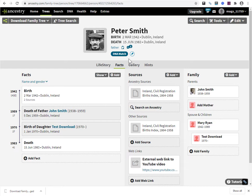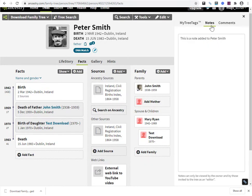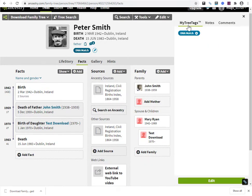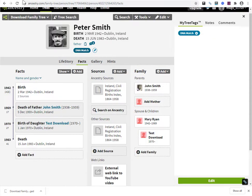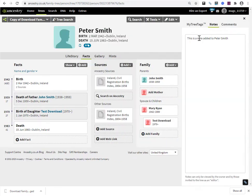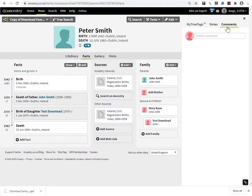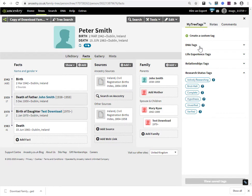So in my original tree, I have a comment, I have a note, and I have a tag. Okay. So if I go back to the new Peter Smith, what have I got? The note has been brought in. The comment hasn't. Note, yes. Comment, no. And the tree tag, no.